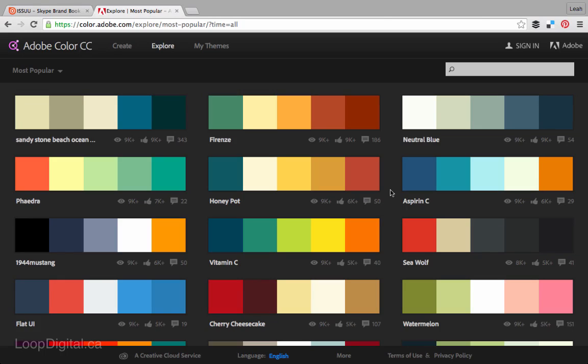Adobe Color CC is my favorite color tool, I use it for almost all of my projects. You can find it at color.adobe.com.